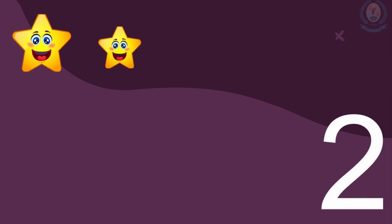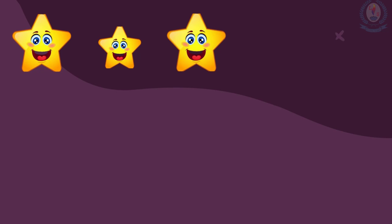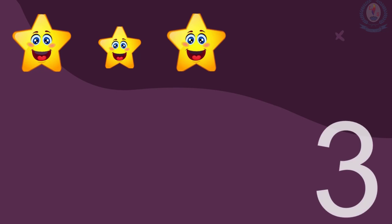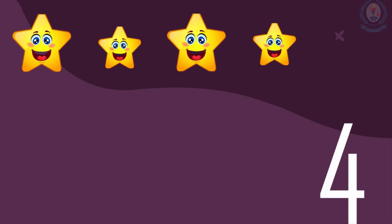Two. How many stars are there now? There are three stars. Now, one, two, three, four. There are four stars.